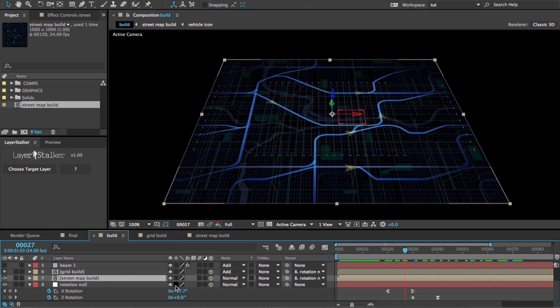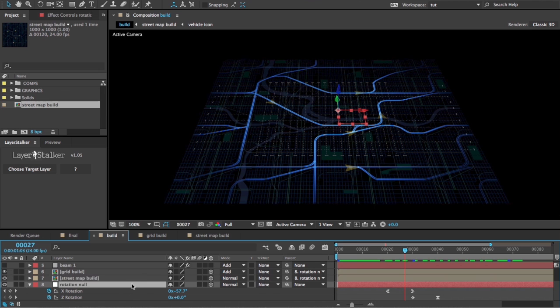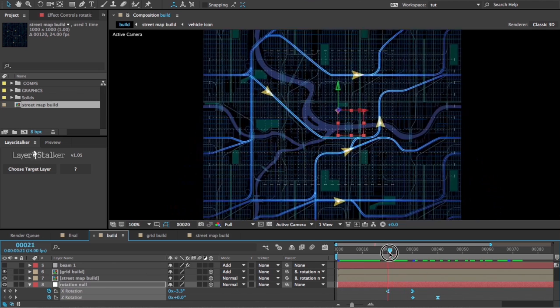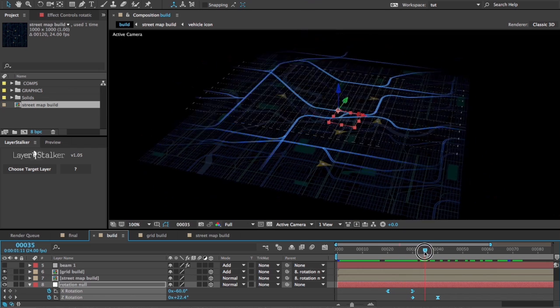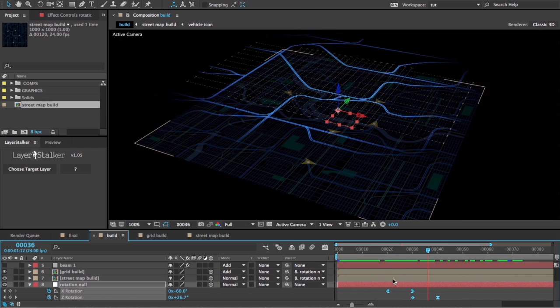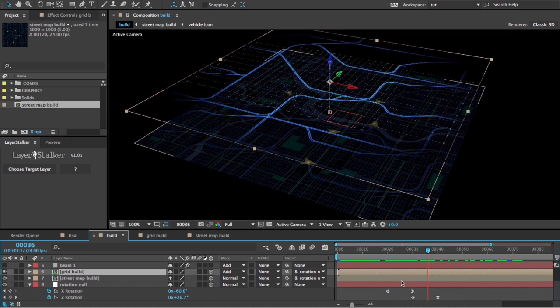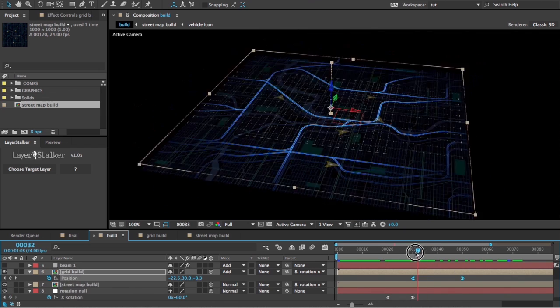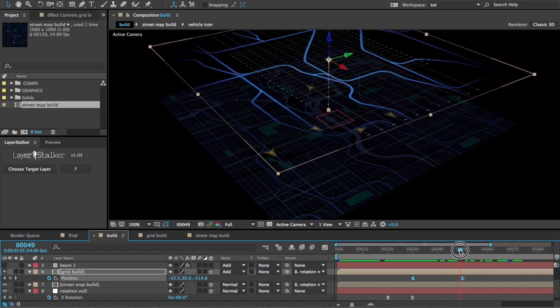I have set them up as 3D layers. You'll notice I've parented them to a null called rotation null, and I'm using that null to control their rotation. Then I've got some position keyframes on the grid layer to separate it off in Z space.